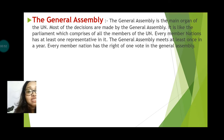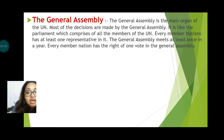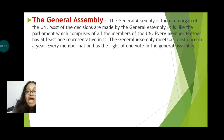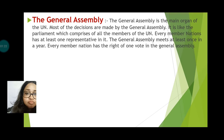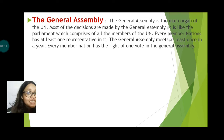First of all we are going to discuss about the General Assembly. The General Assembly is the main organ of the UN and most of the decisions are made here. It is like a Parliament which comprises all the members of the UN, and every member nation has at least one representative in it. The General Assembly meets once every year, and every member nation has the right to vote, and all decisions are made by this vote.